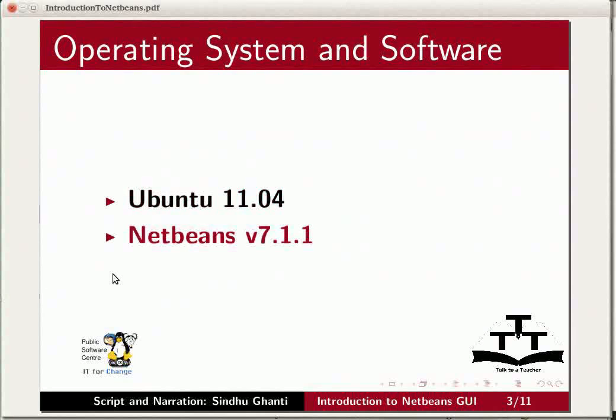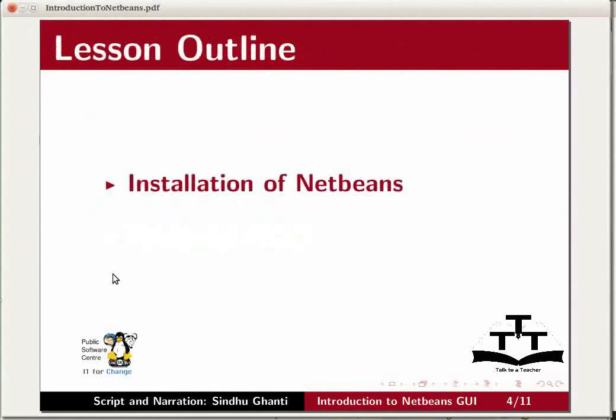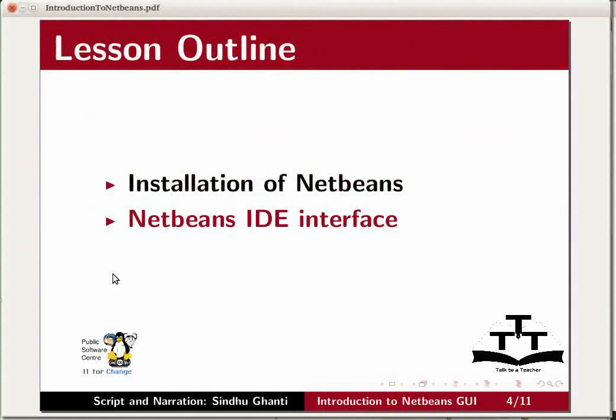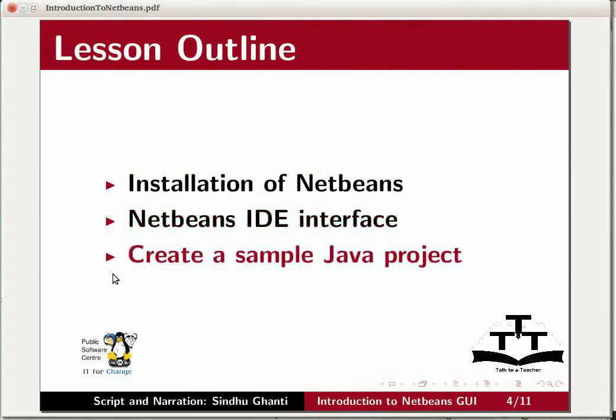In this tutorial, we will look at the installation of NetBeans, get familiarized with the interface of NetBeans, and create a sample Java project.